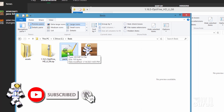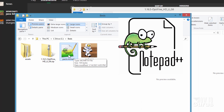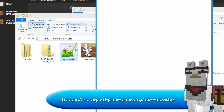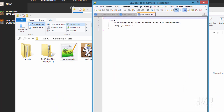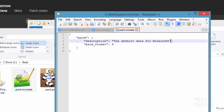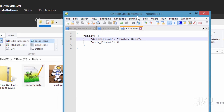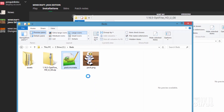Now, the pack.mcmeta — you can also leave this alone if you want. But if you want to edit it and change the description, go ahead and open it up. I'm using Notepad++ to open this. It's a real short file. The pack format is already going to be correct because we've taken this out of the .jar file for our current version, so you can ignore that. You can change the name right here — I'm just going to call this one Custom Beds. And we'll save that.